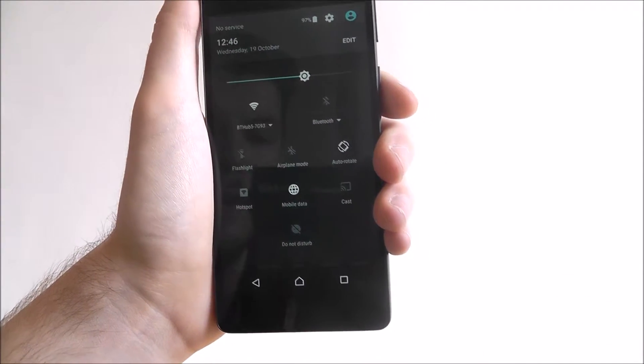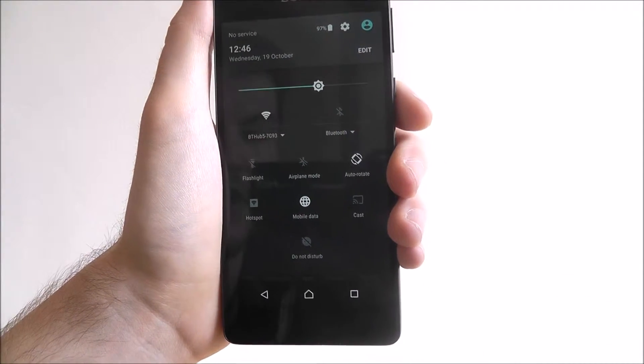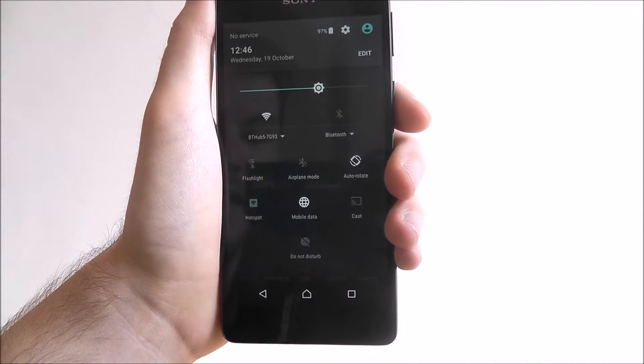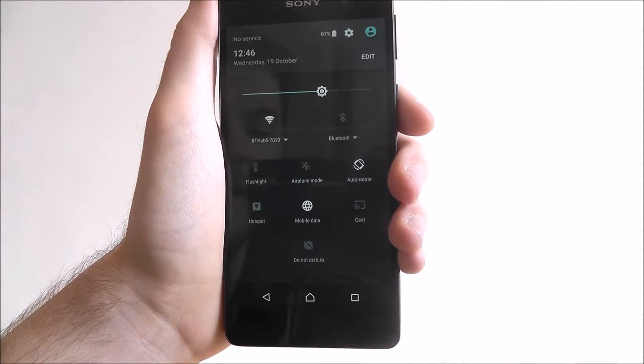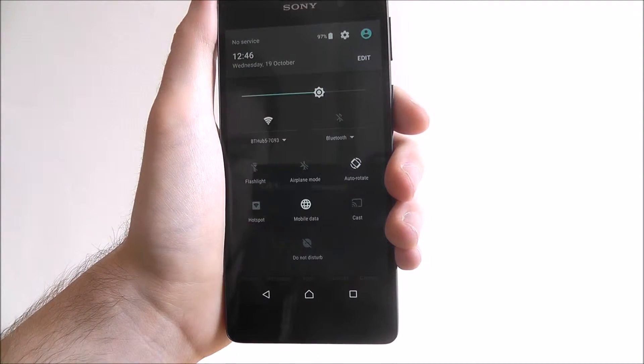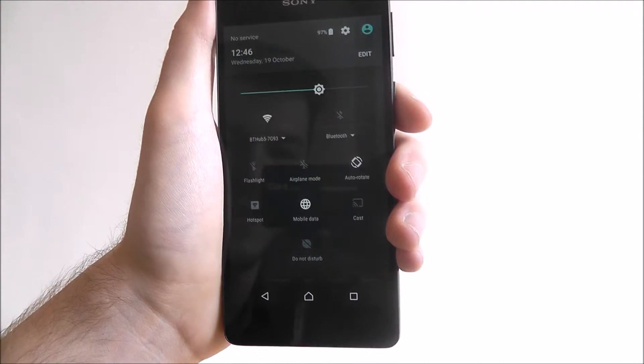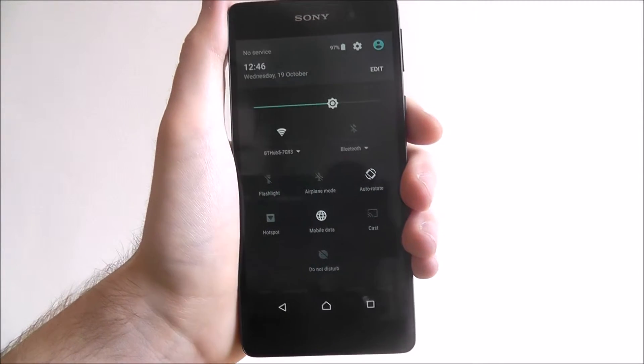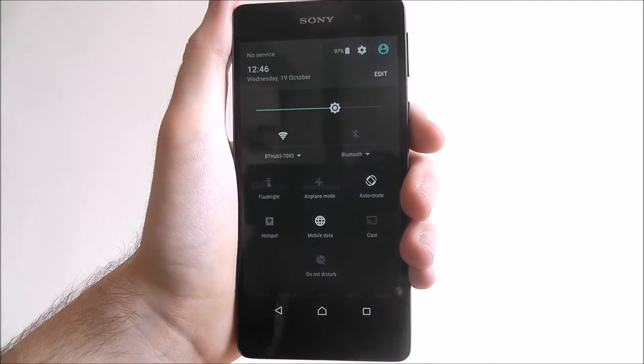You'll be able to enable Airplane mode and auto-rotate. And then underneath that you've got a few extra options — things like Do Not Disturb, your mobile data connection, and all that sort of stuff.